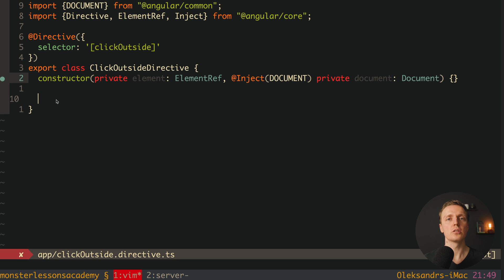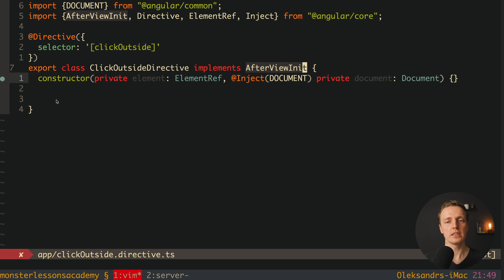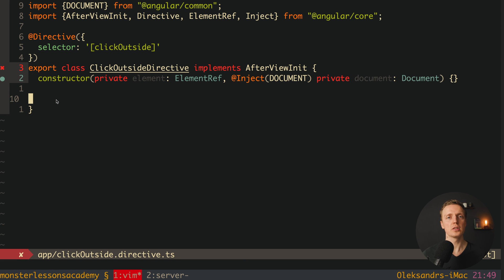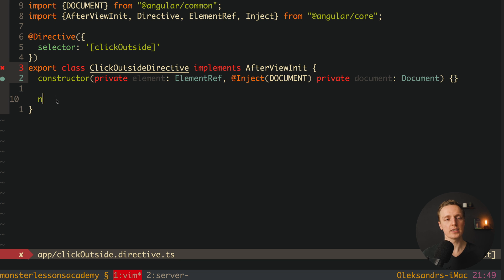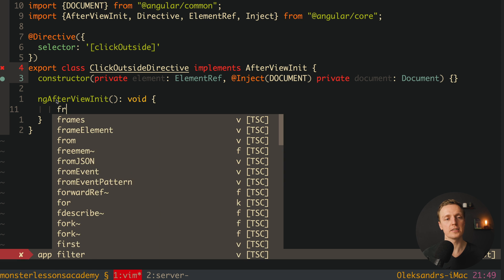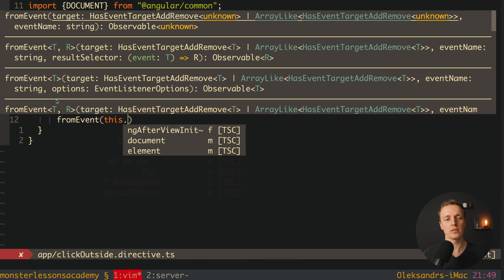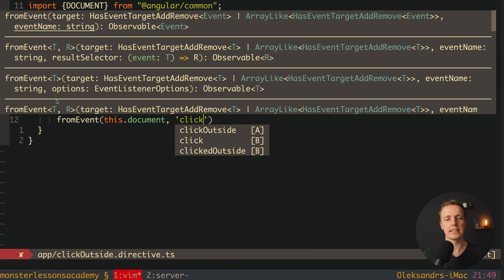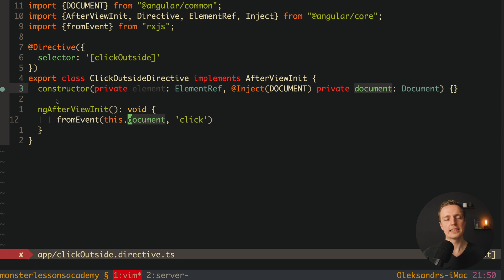Next we want to attach a click event to the document, but only after our element is rendered. This is why we implement AfterViewInit — not OnInit, because we want to wait until the element is rendered. Inside ngAfterViewInit we write our subscription using fromEvent from RxJS. We pass this.document and 'click' to fromEvent — this creates a stream from the DOM click event so every time we click on the document we can react.